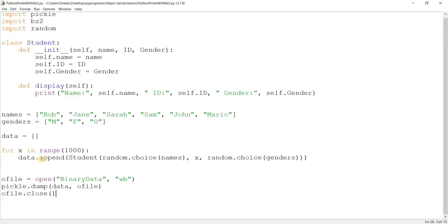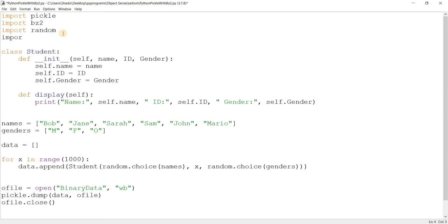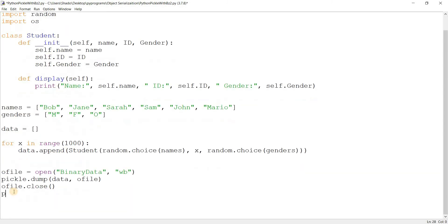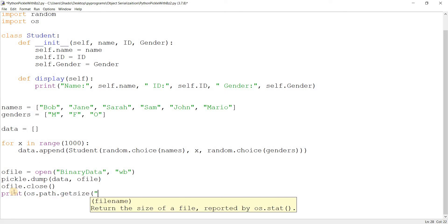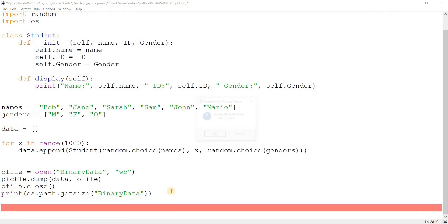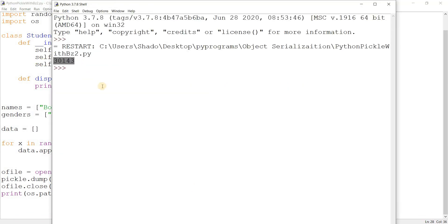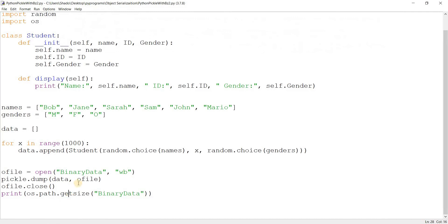Now what I want to do is basically show you the difference between doing it normally and doing it with BZ2. So what I'm going to do here is import the OS library. And print OS dot path dot get size and pass in the file name binary data. And print this out. So what this does is print out this file size 30,143. Great.